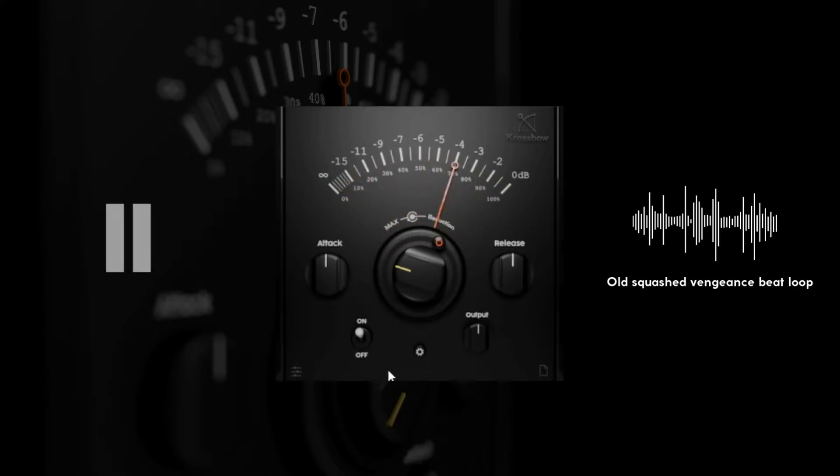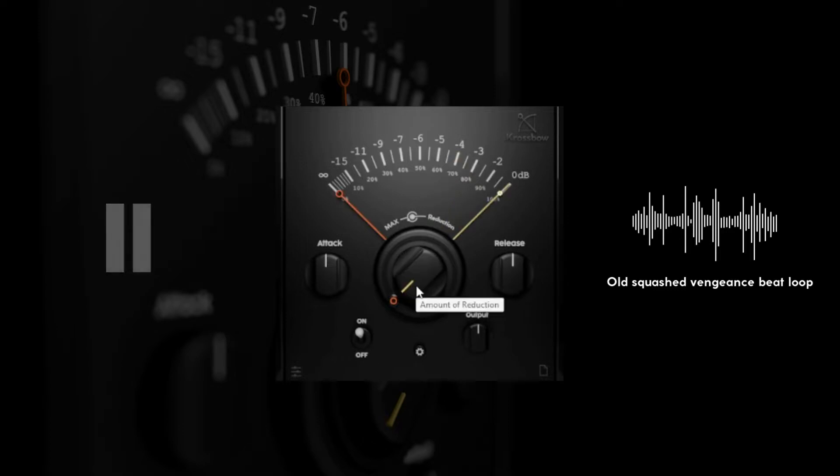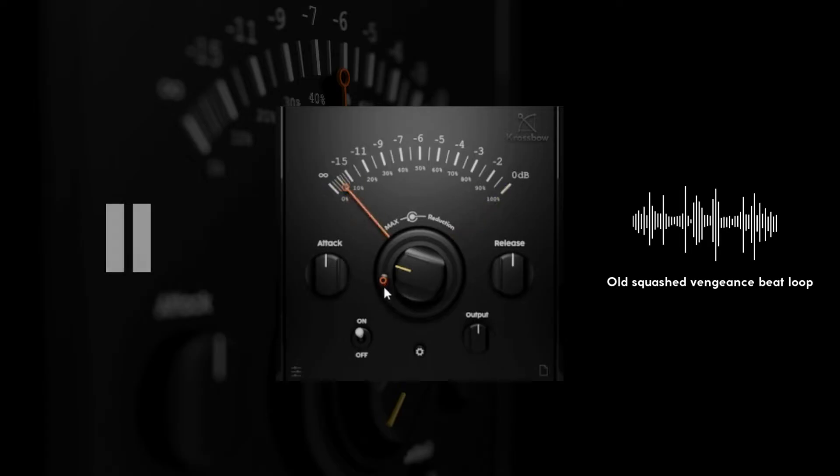It lets you move the orange needle to a spot where the reduction stops. This allows you to enhance the impact of your source without damaging the natural sounding dynamics.